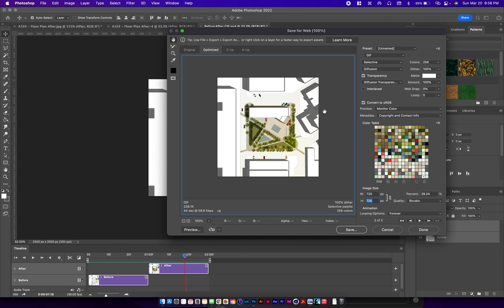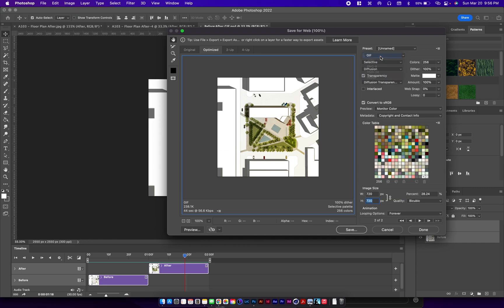The looping options forever, and everything else you can keep. Make sure that this is GIF up here, and then save. Save and keep everything as is.